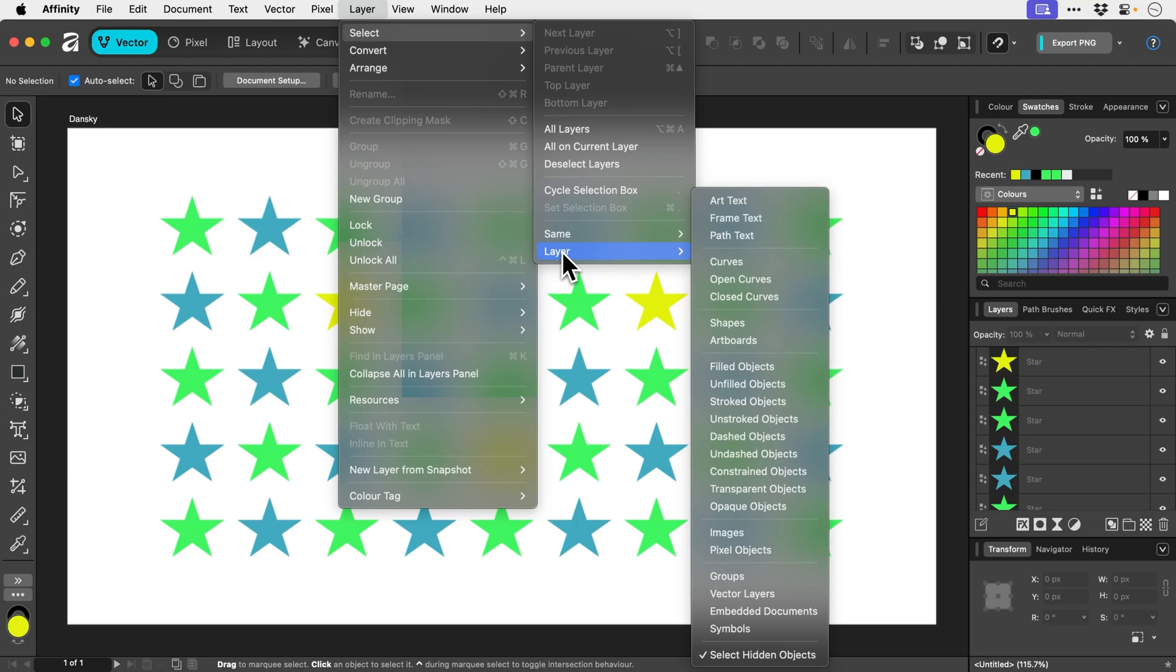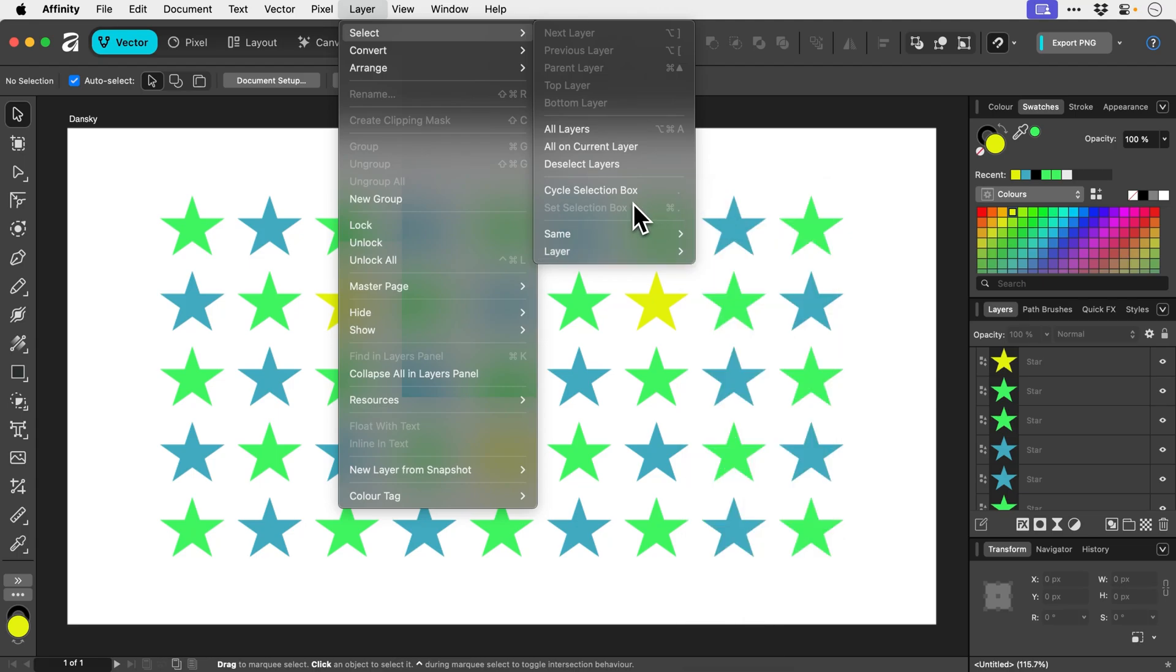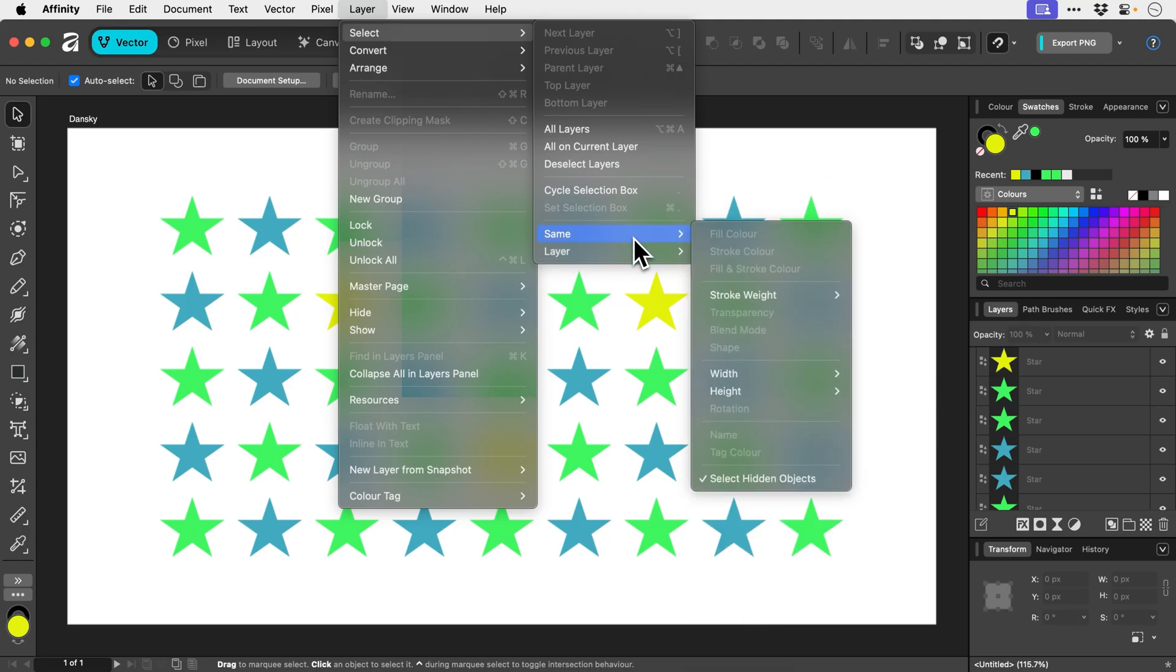So we can select by the layer type. You might want to select all of your artboards at once or maybe all of the shapes or all of the text. Affinity makes it super simple, but we can also go over here and go to Same and we can select by the same color.